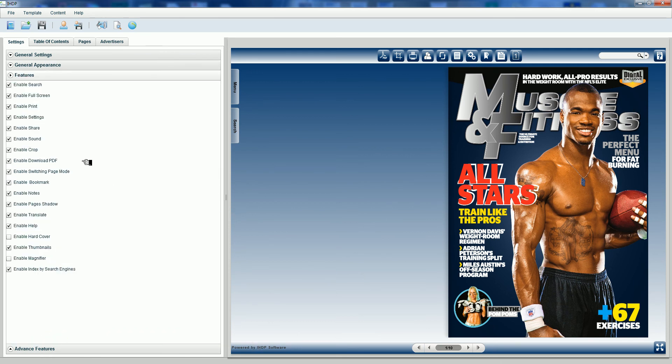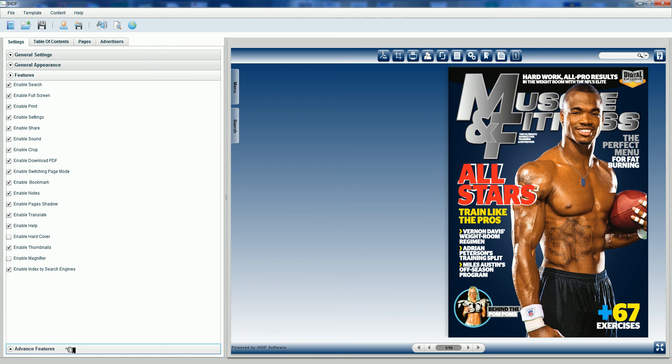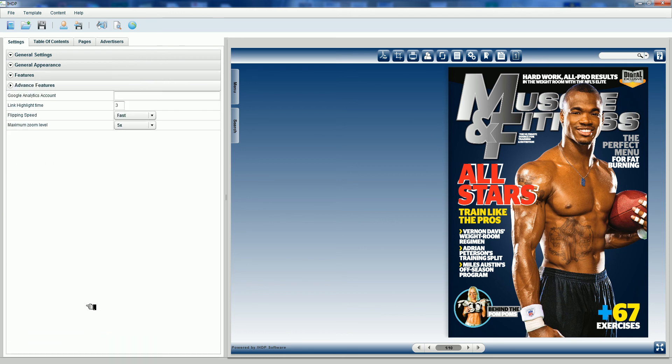Now under features, IHDP selects virtually all the features by default and has them enabled, so it makes the digital edition very fun and dynamic and interactive for your audience. Let's go to advanced settings and we're almost done creating our digital edition.